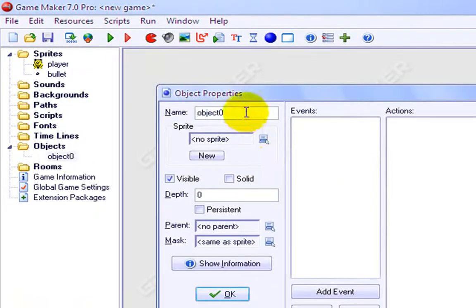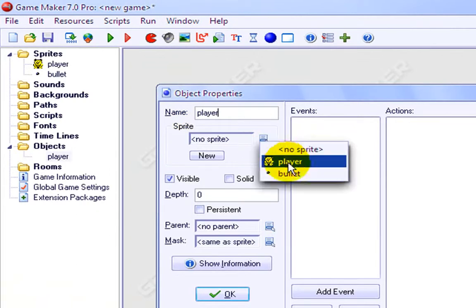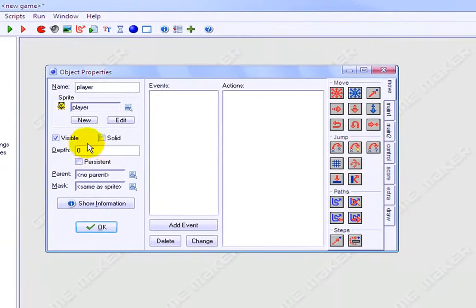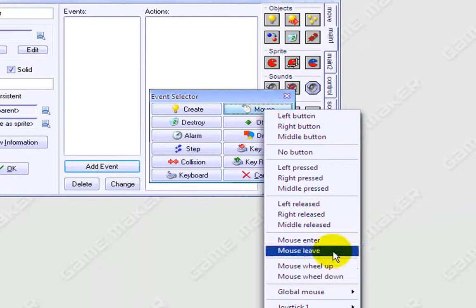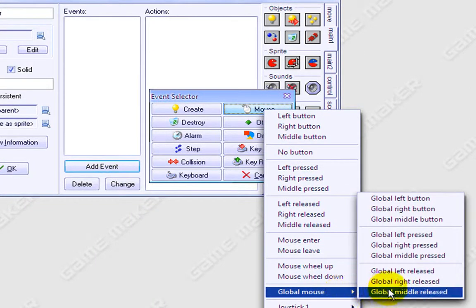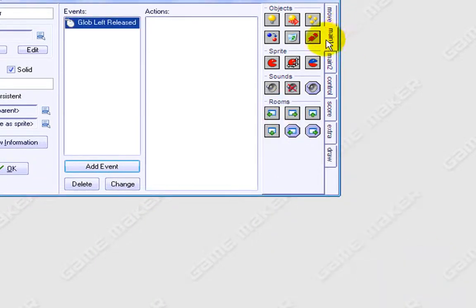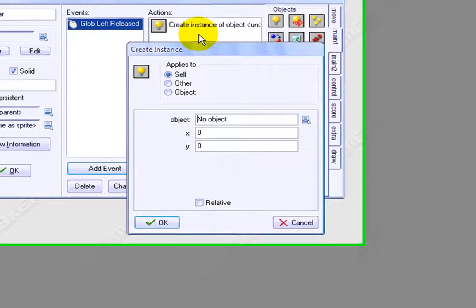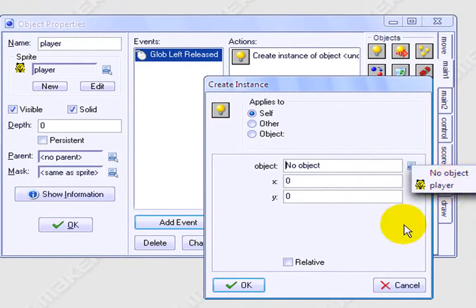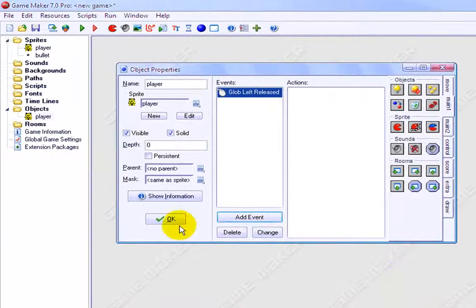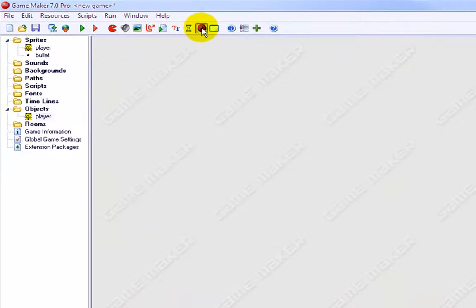Alright, so now we're going to make an object. We'll put 'player' and we'll load the player sprite. We'll make it solid, just because I like everything to be solid. Now what we want to do is add event, mouse, global mouse, global left release. We want to drag create, create object. Oh, we need to make the other object first, so just leave that how it is.